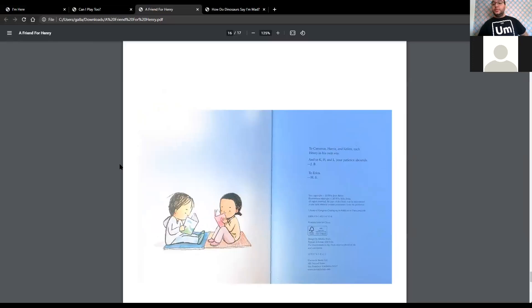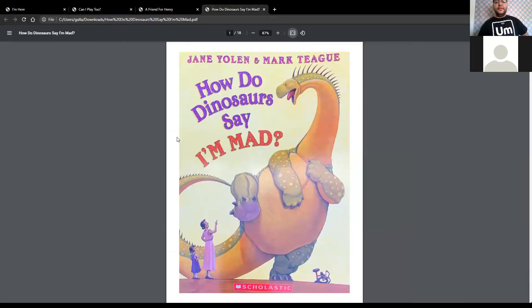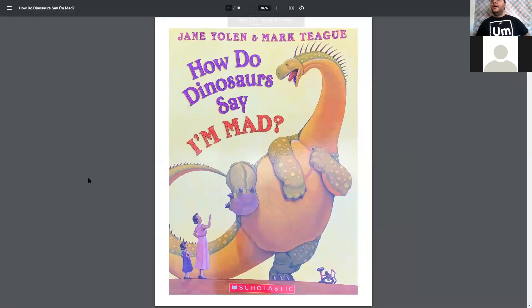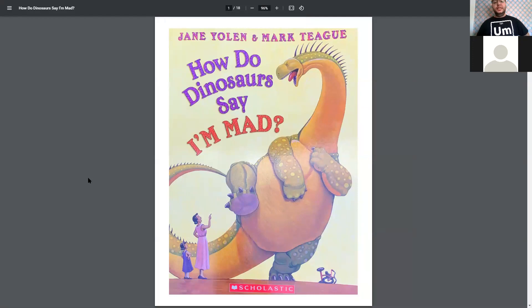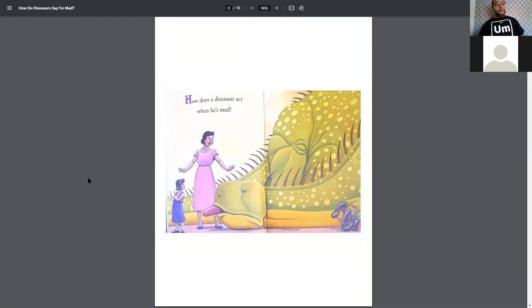And that was A Friend for Henry. It's good that he finally found a friend. And lastly, we have How do Dinosaurs Say I'm Mad by Jane Yolen and Mark Teague. Here we go.